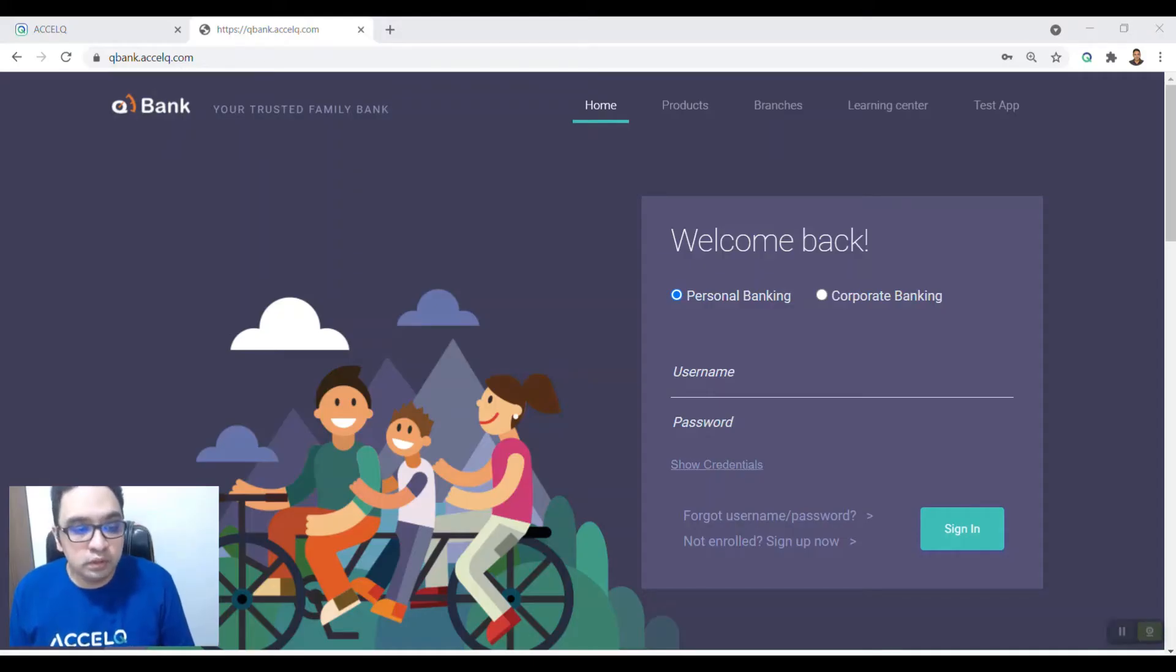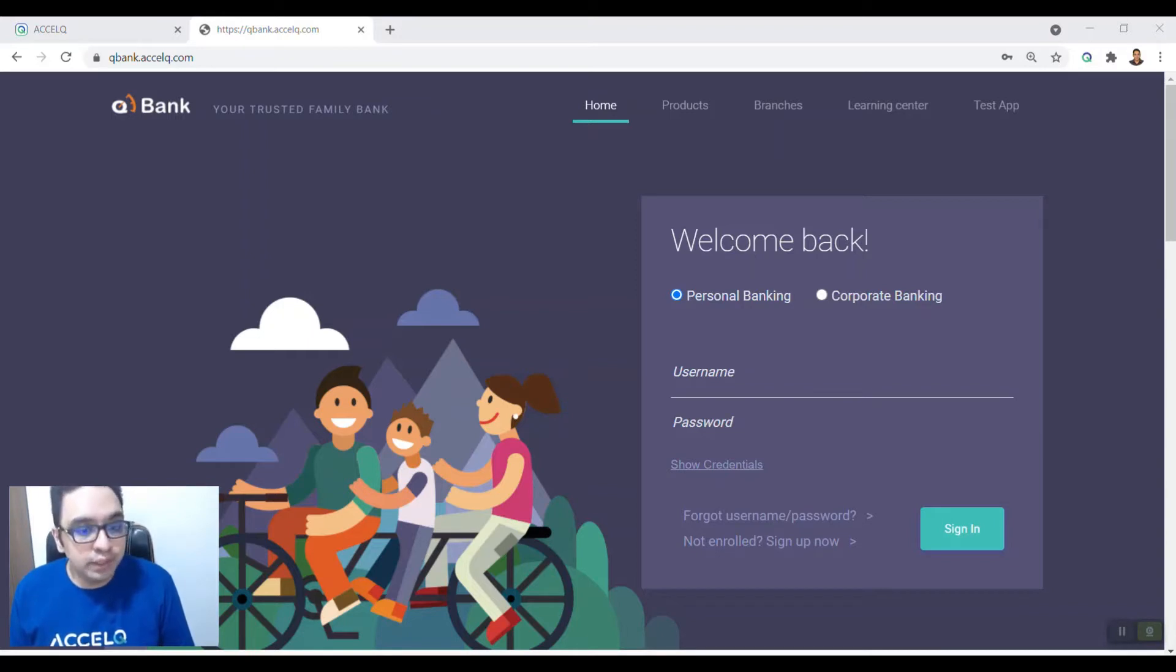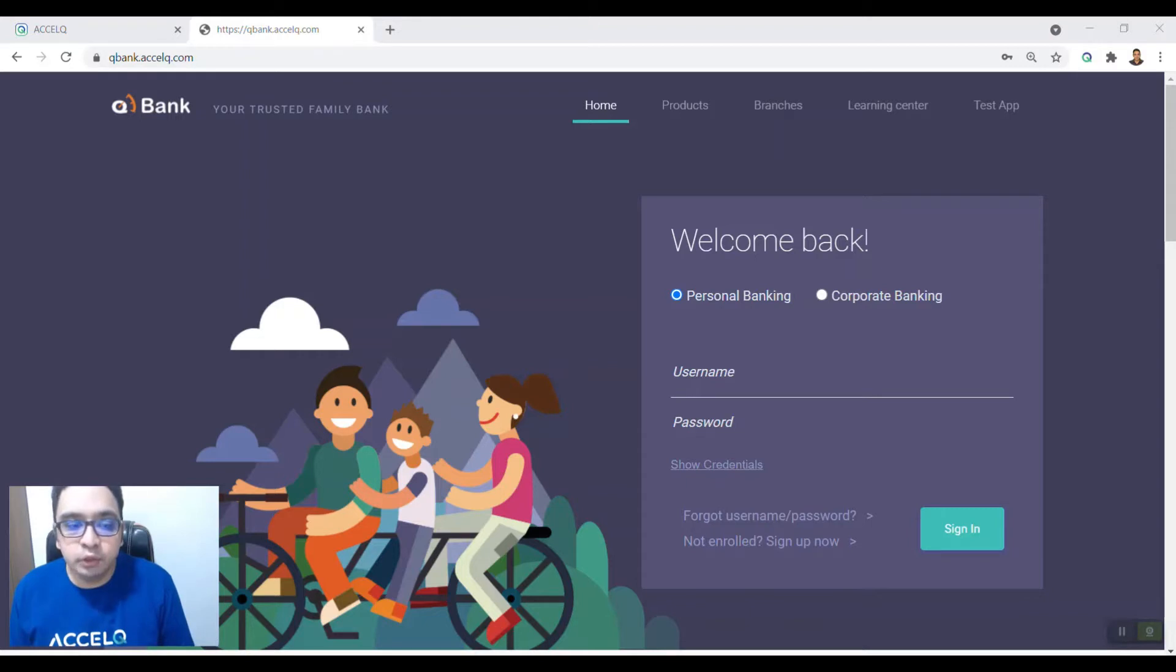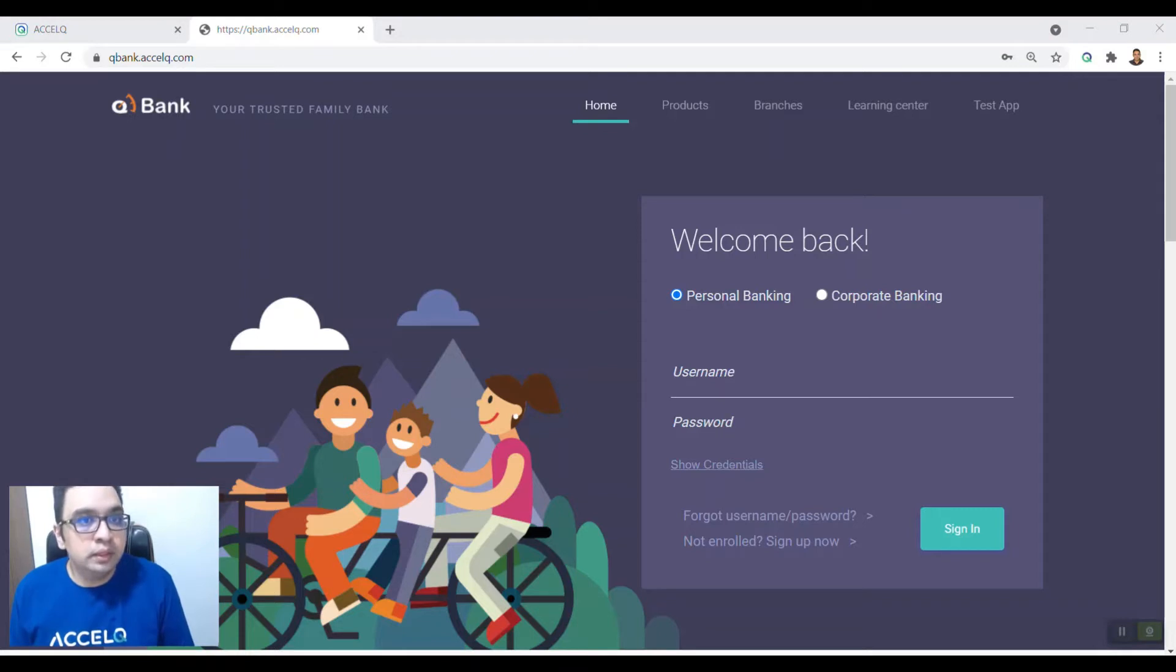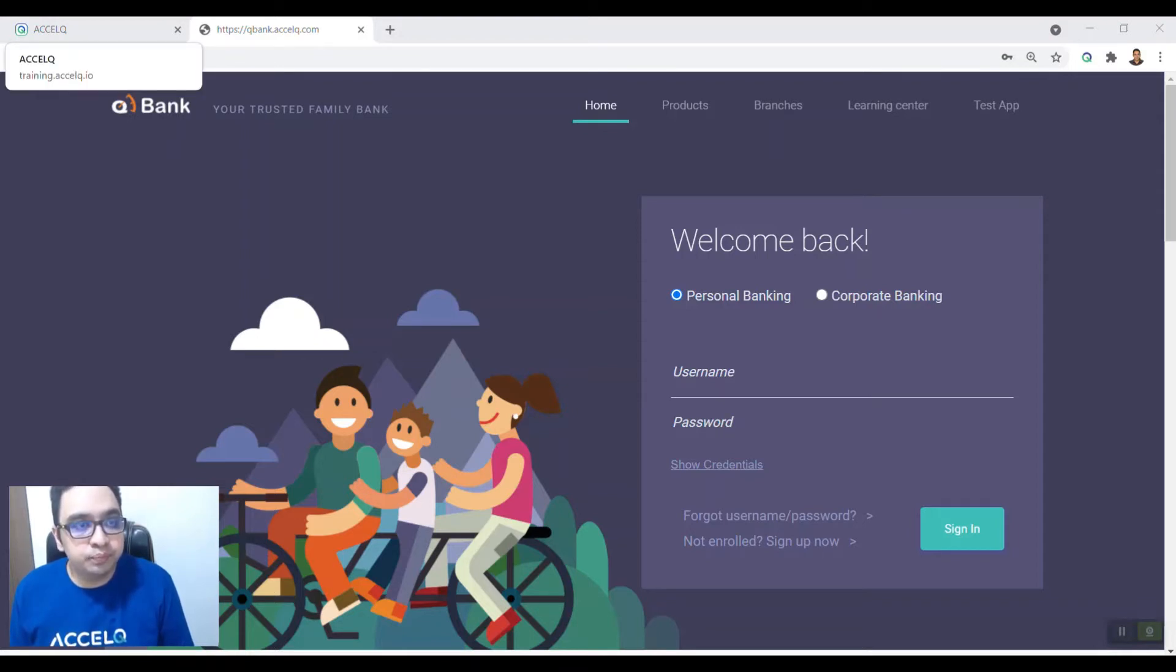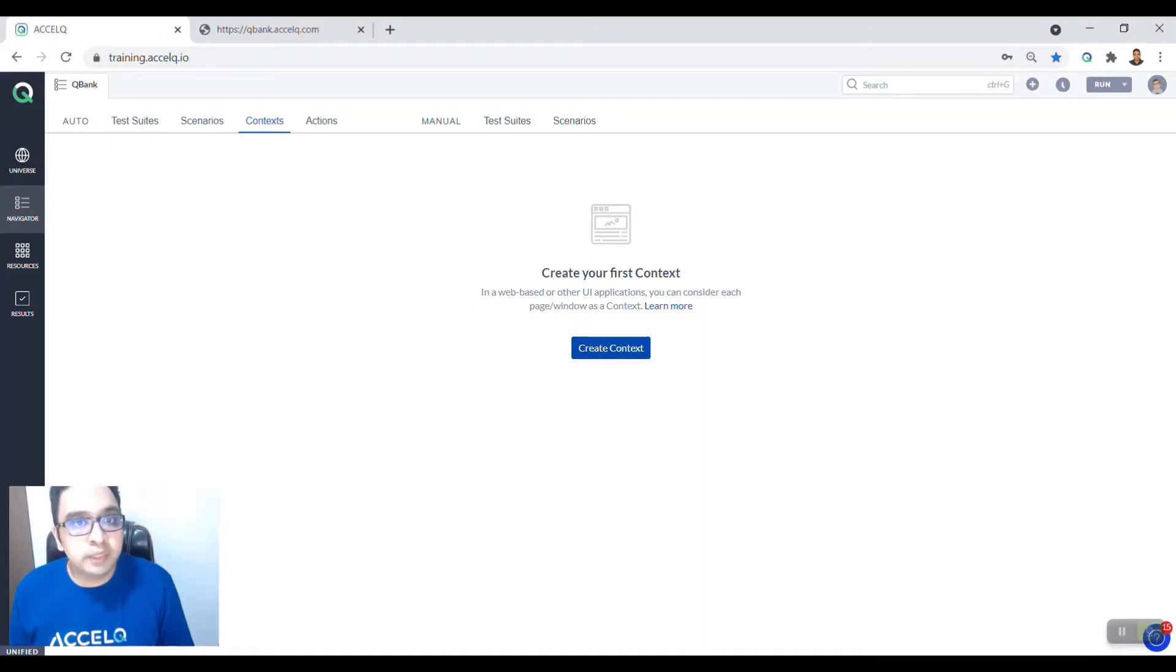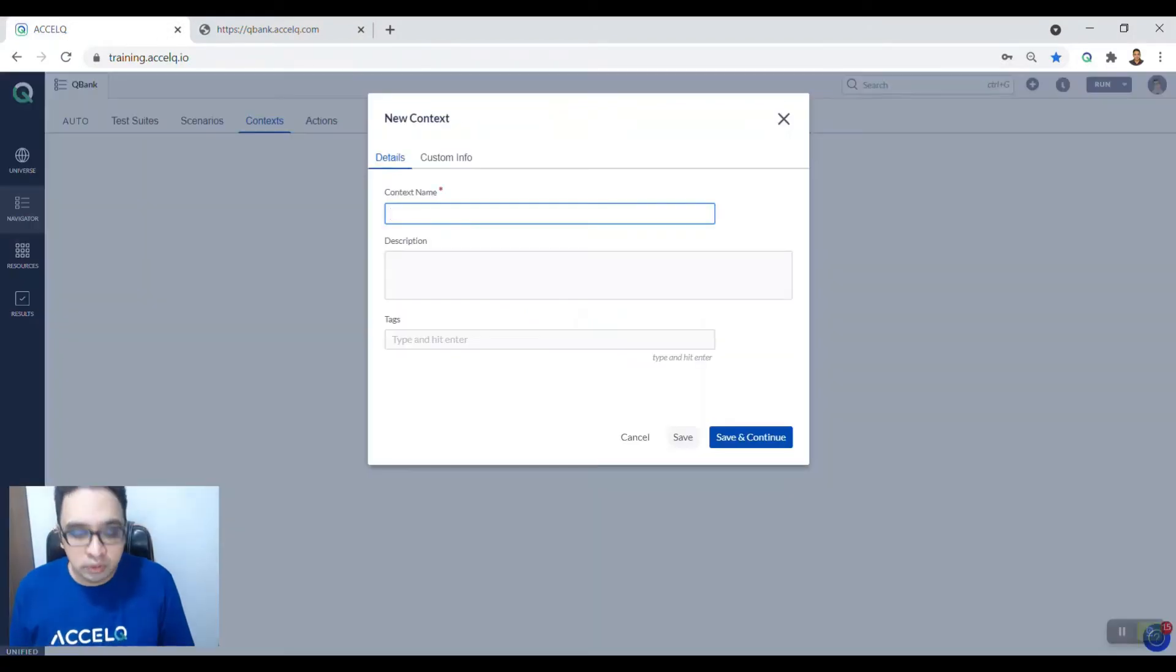Hello everyone, we're going to look at how to do API testing using Excel. We already have an API to login which uses the username and password as a payload. Let's see how we can test the login API of Qubank application. Go to Excel Cube. First and foremost, create a context.